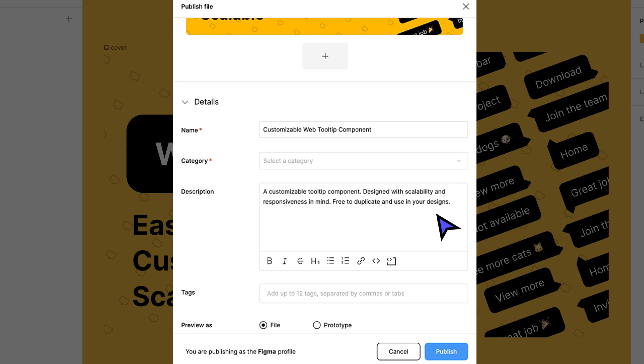If you really want to blow users' minds, consider including a changelog in your description. Changelogs help signal to current and potential users that you listen to feedback and actively maintain your resource. It's a great way to build a relationship with your users and keep them informed of changes to your resource.